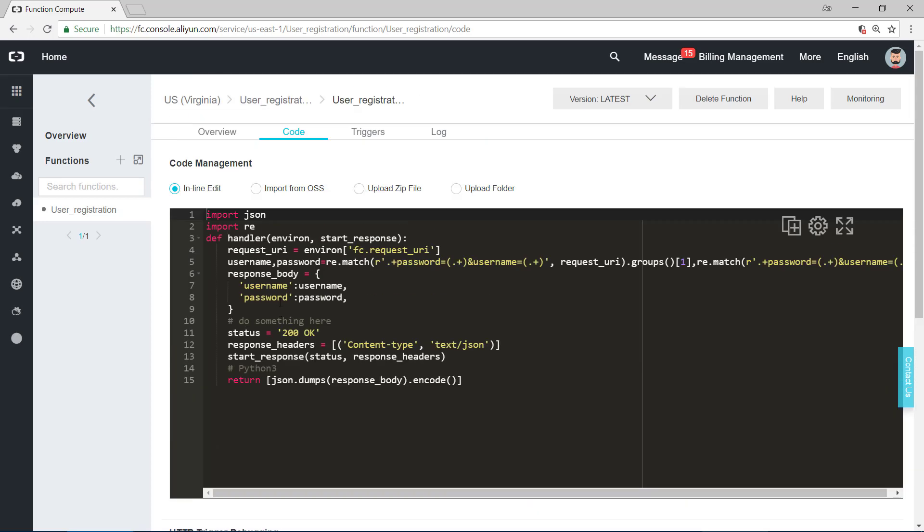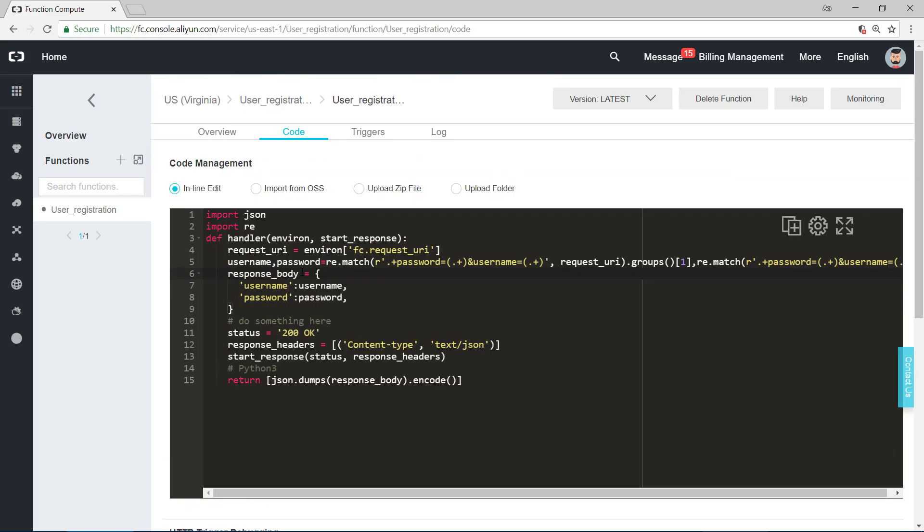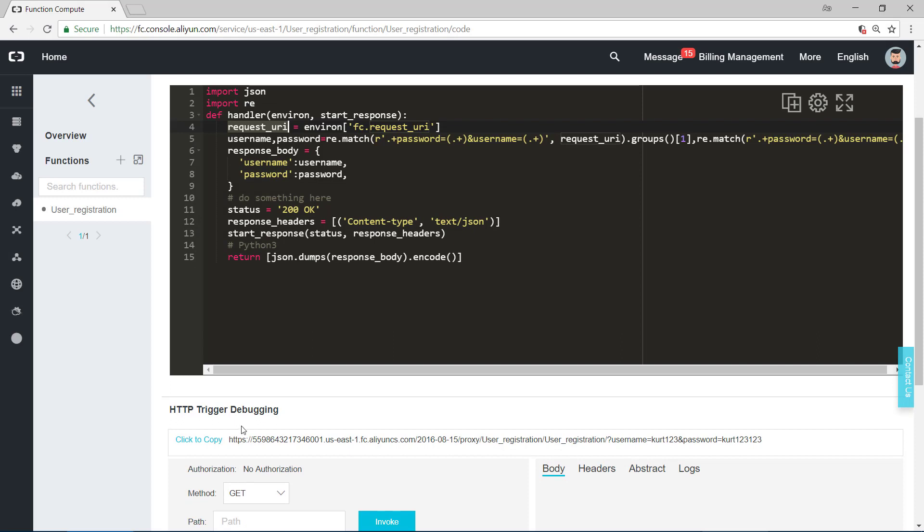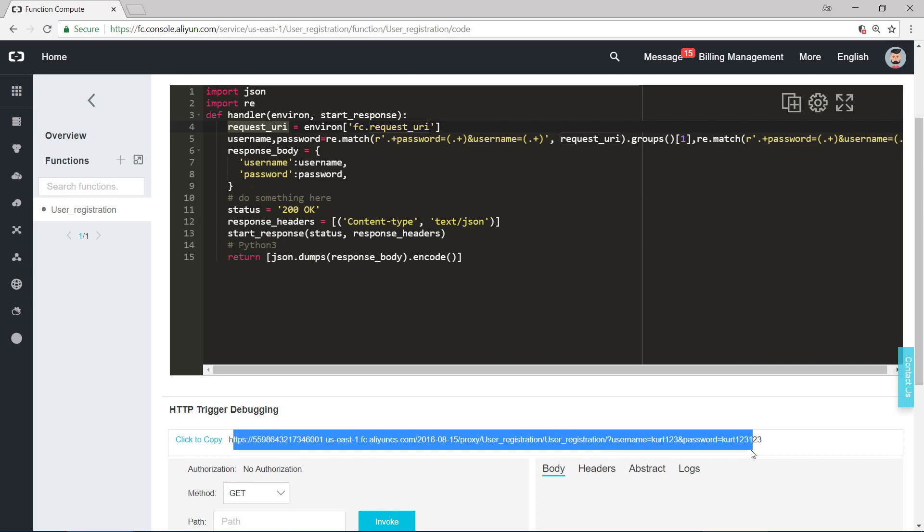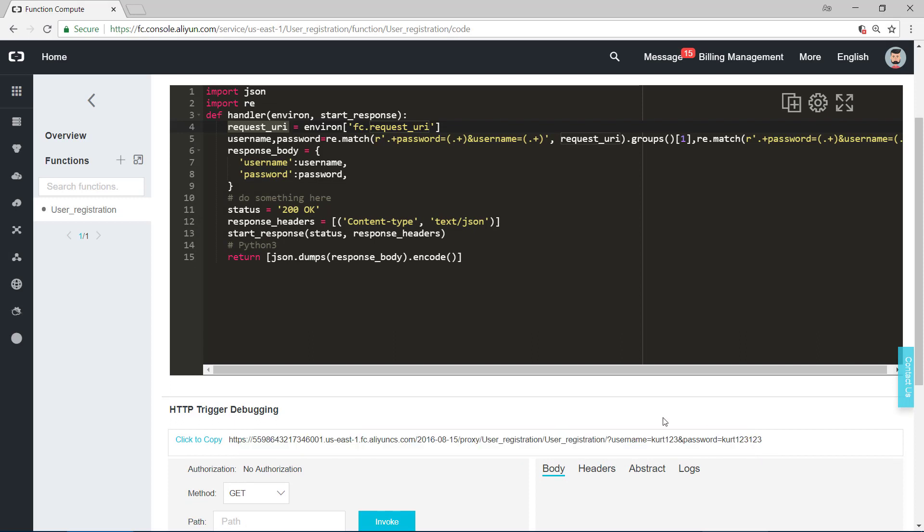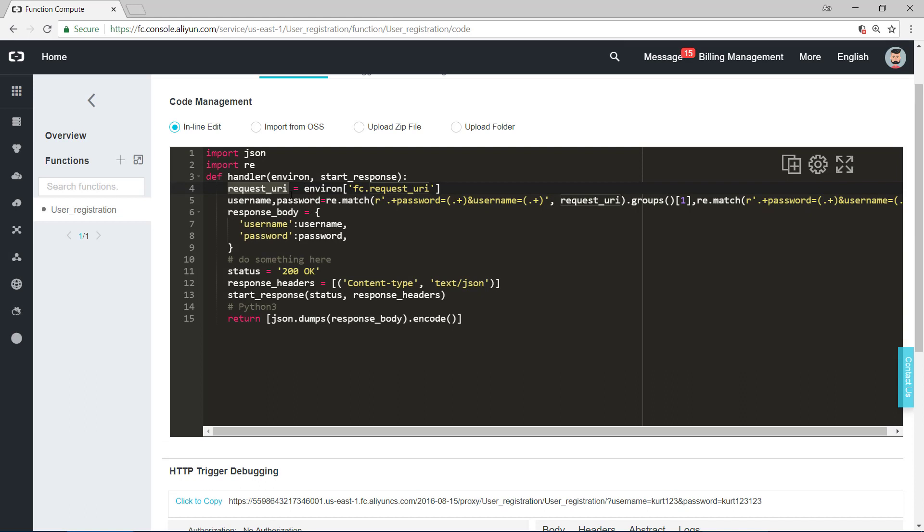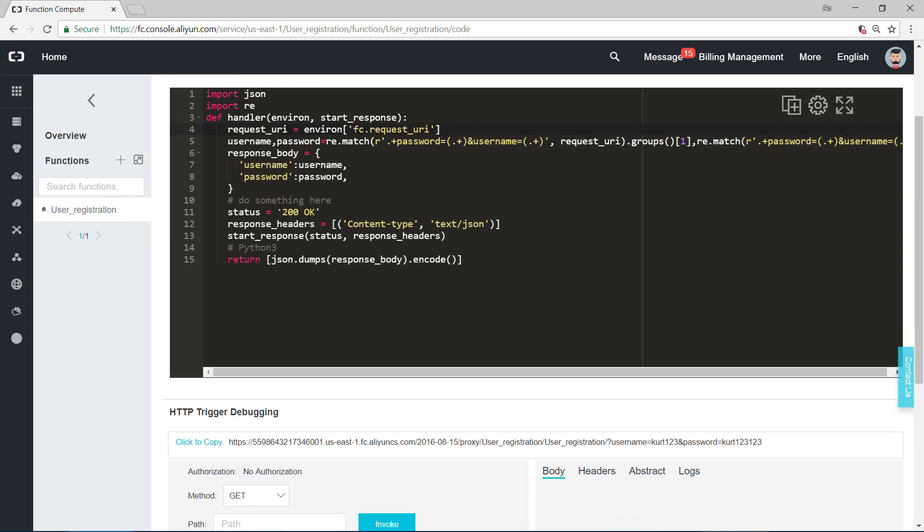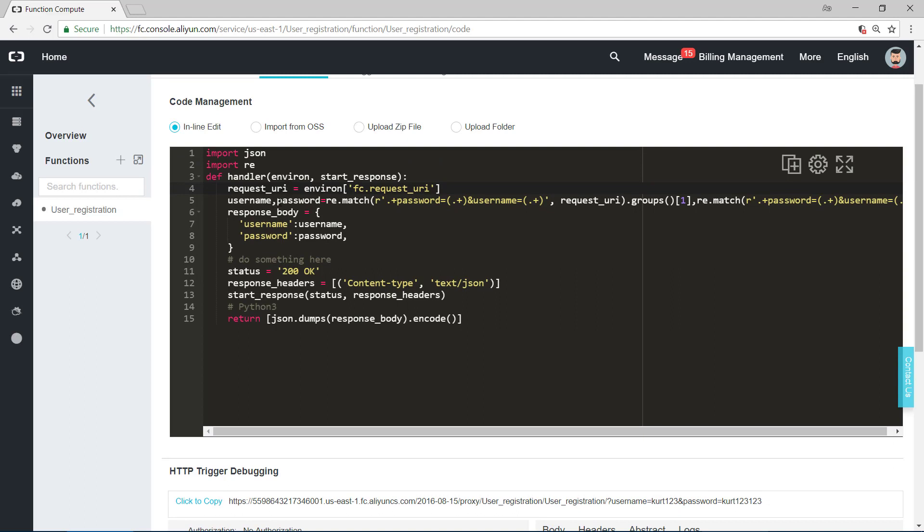In this code, we first import json and import regular expression. Regular expression is used to extract the information of username and password. In this function, we first extract the URI information like this. We extract it from environment. Remember, we talked this before. Environment covers the information of customers, all the information. So we get the URI information.